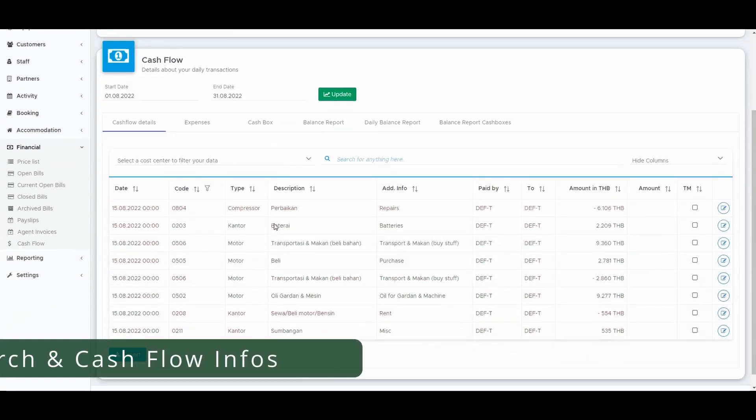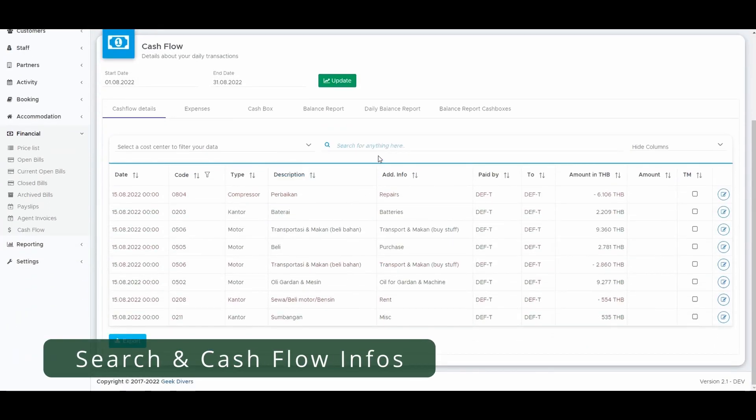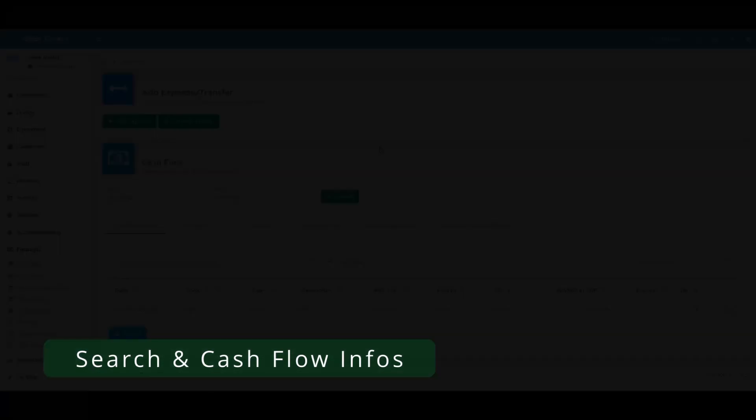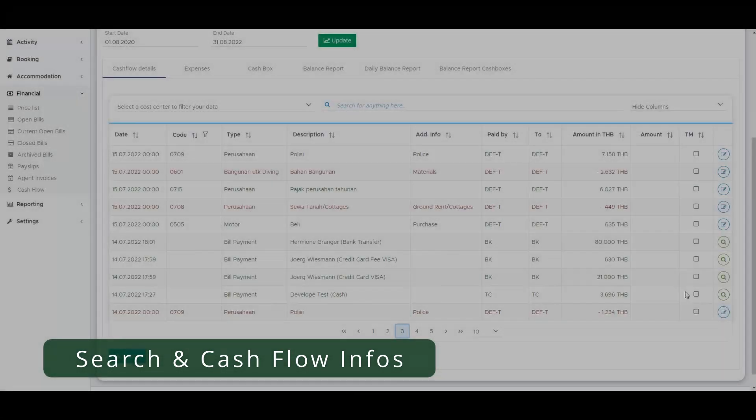In the cash flow you can now search for specific expenses or bill payments. Additionally you can click on the magnifier to find out more about this transaction.